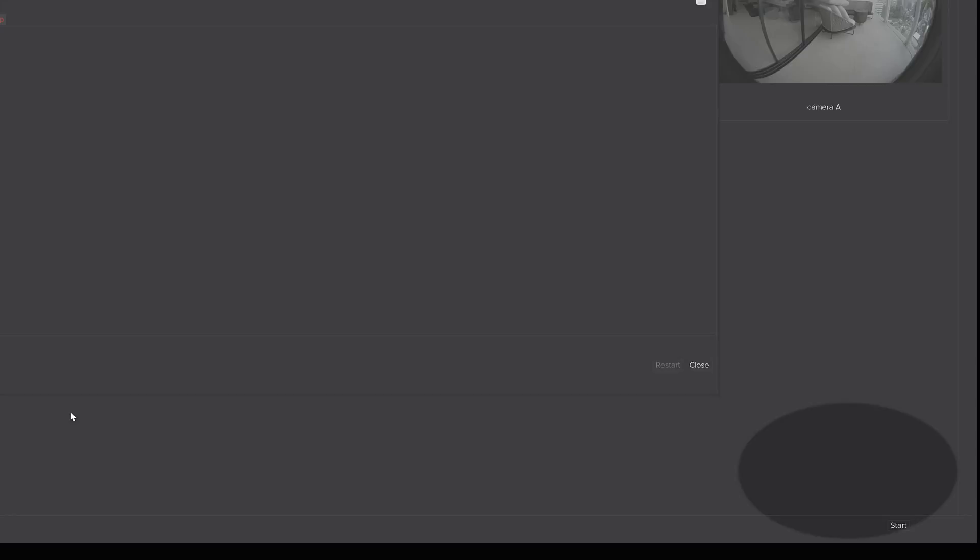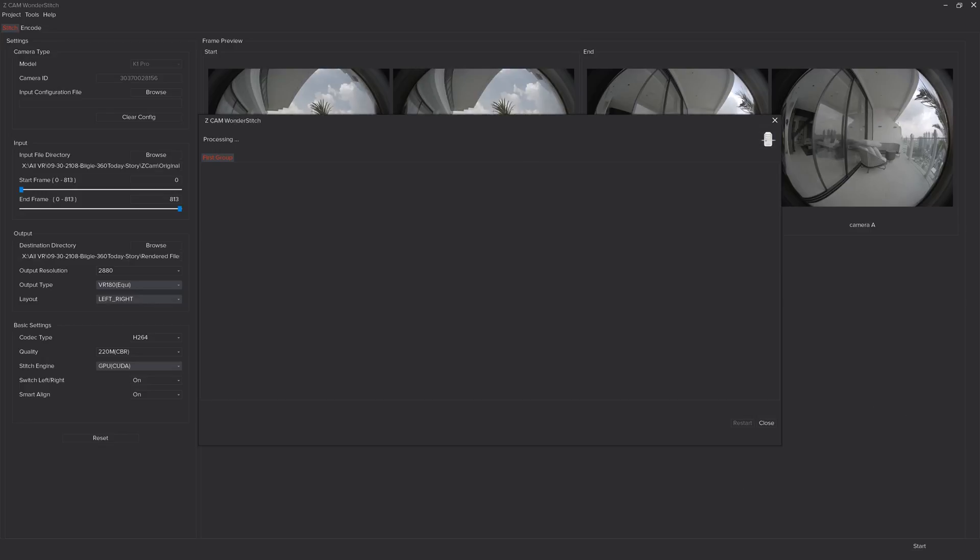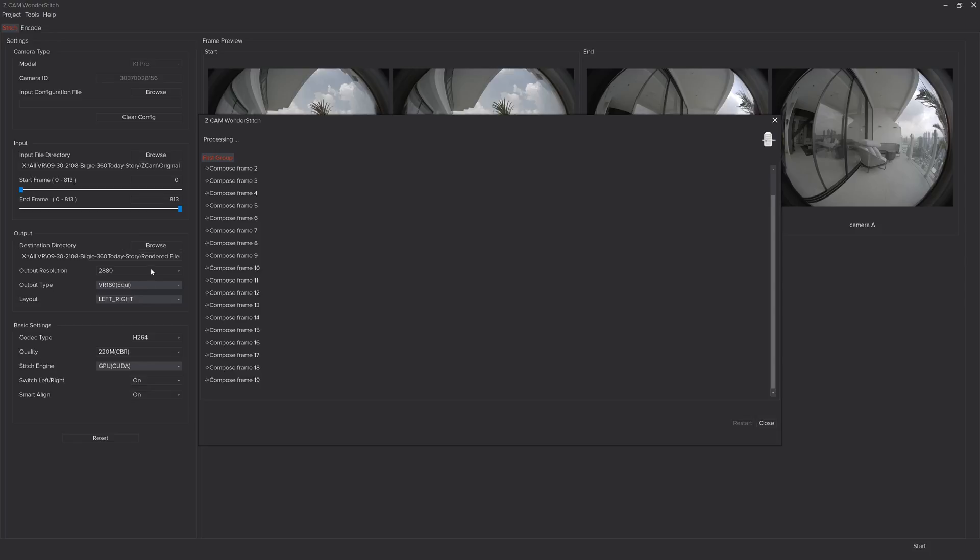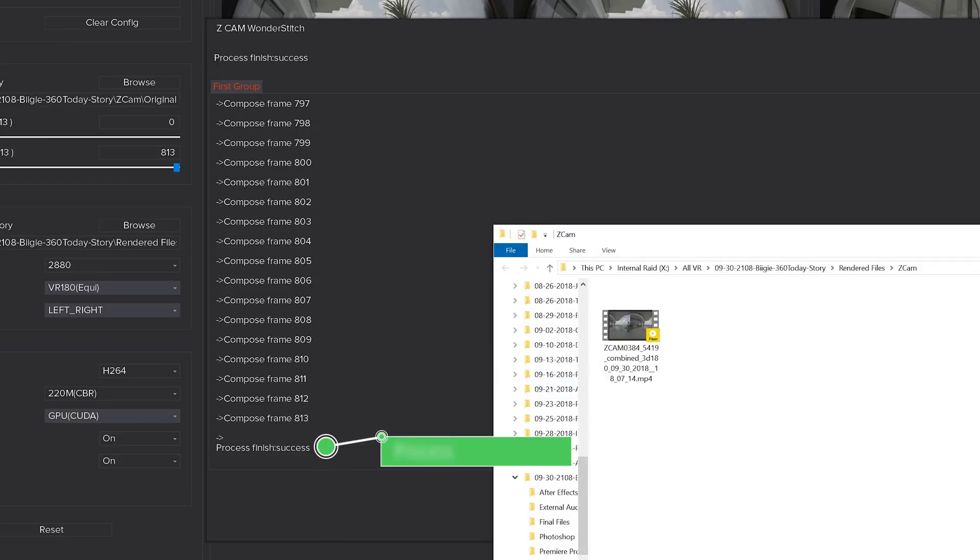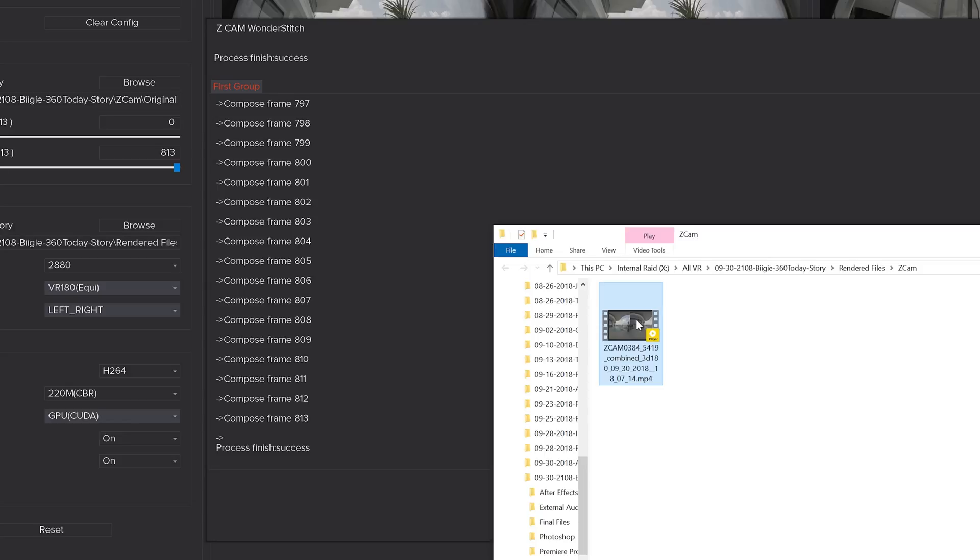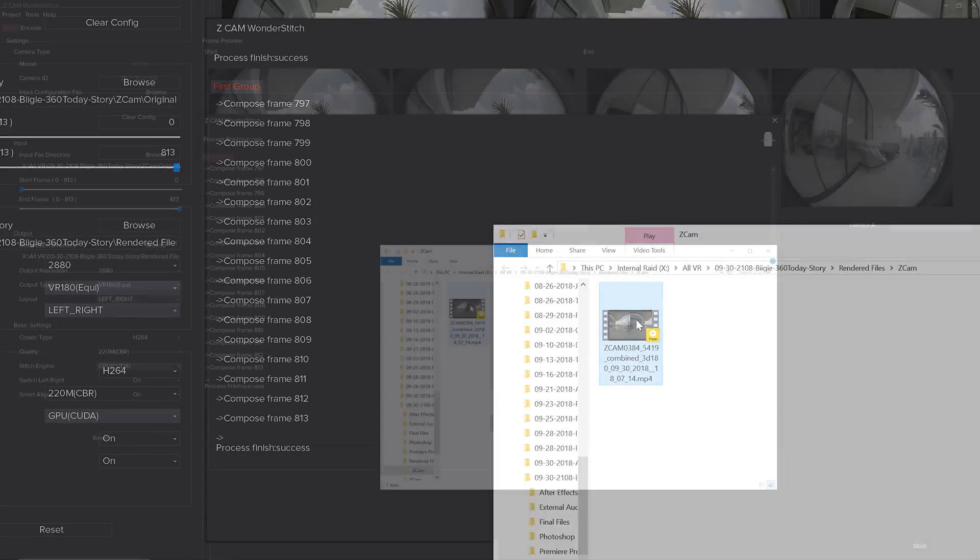And by clicking the start button on the lower right the process will begin for stitching the two images together. When the process is complete you'll see a message in the window saying process finish success. A file manager window will also pop open showing the completed file.